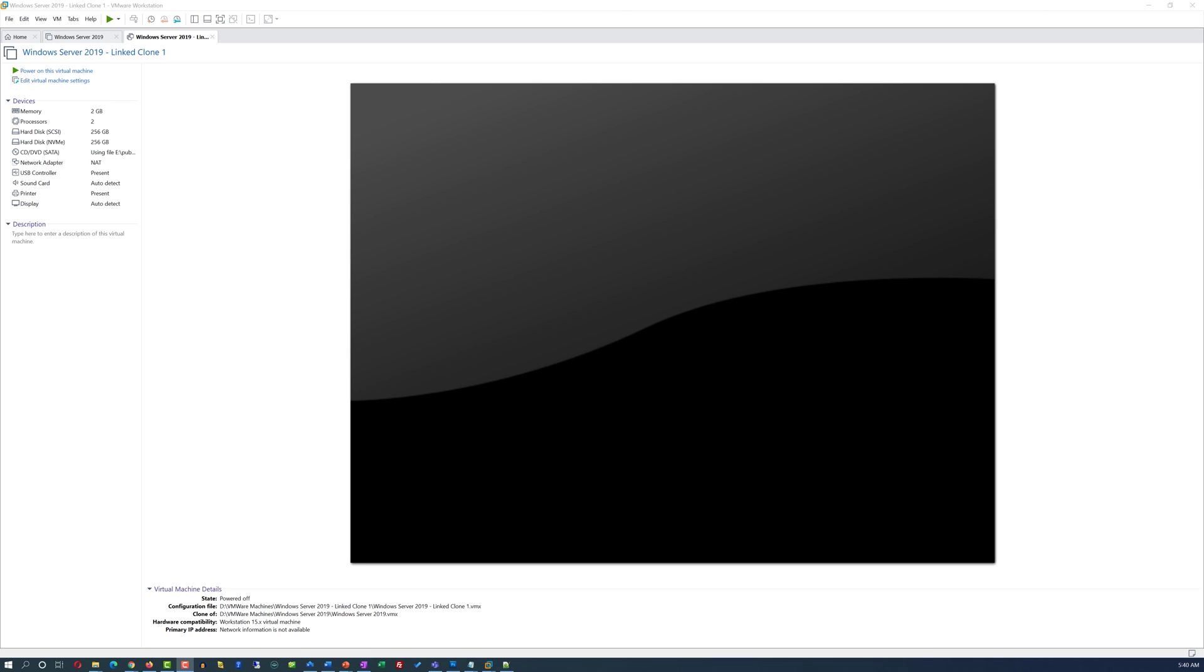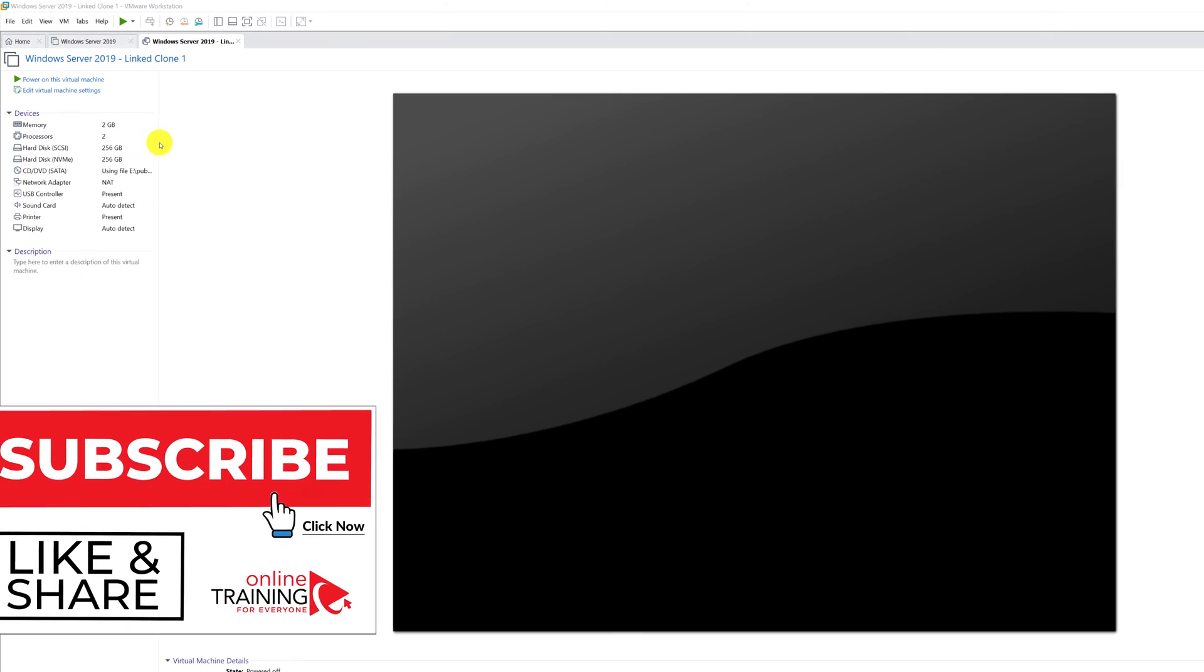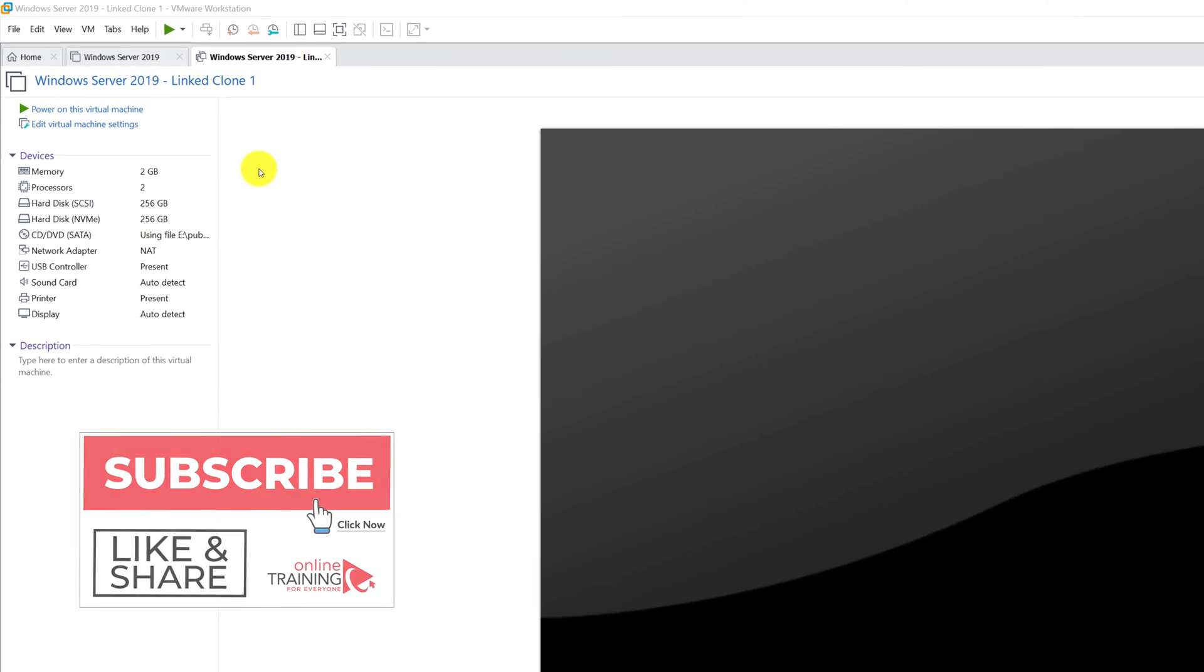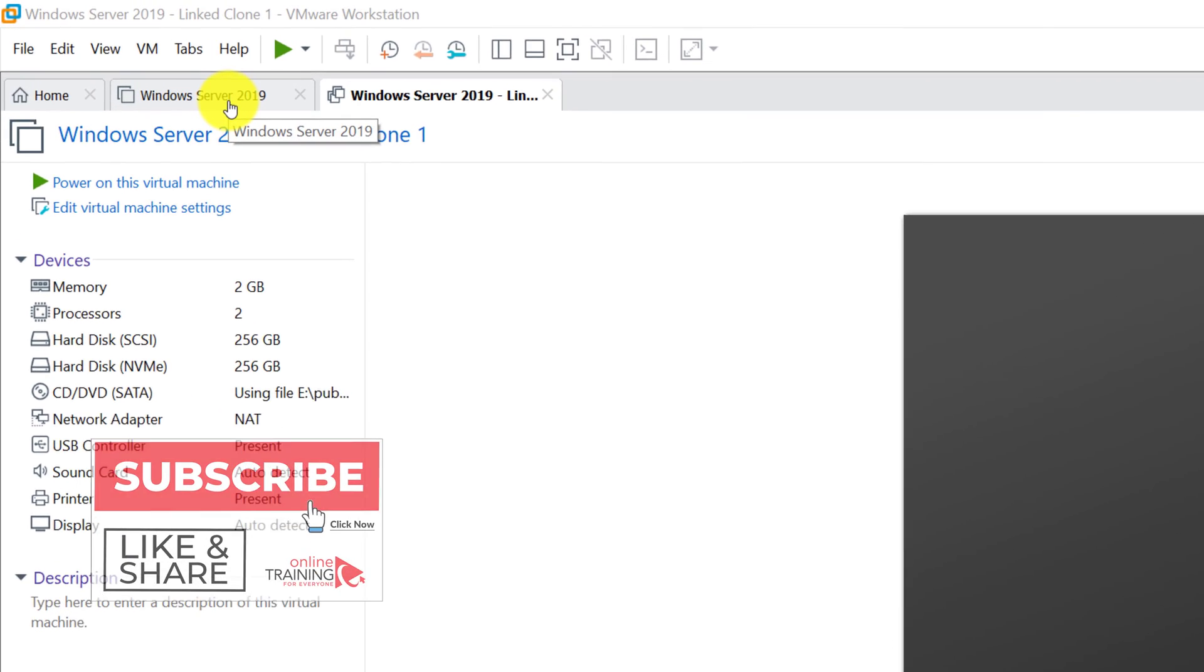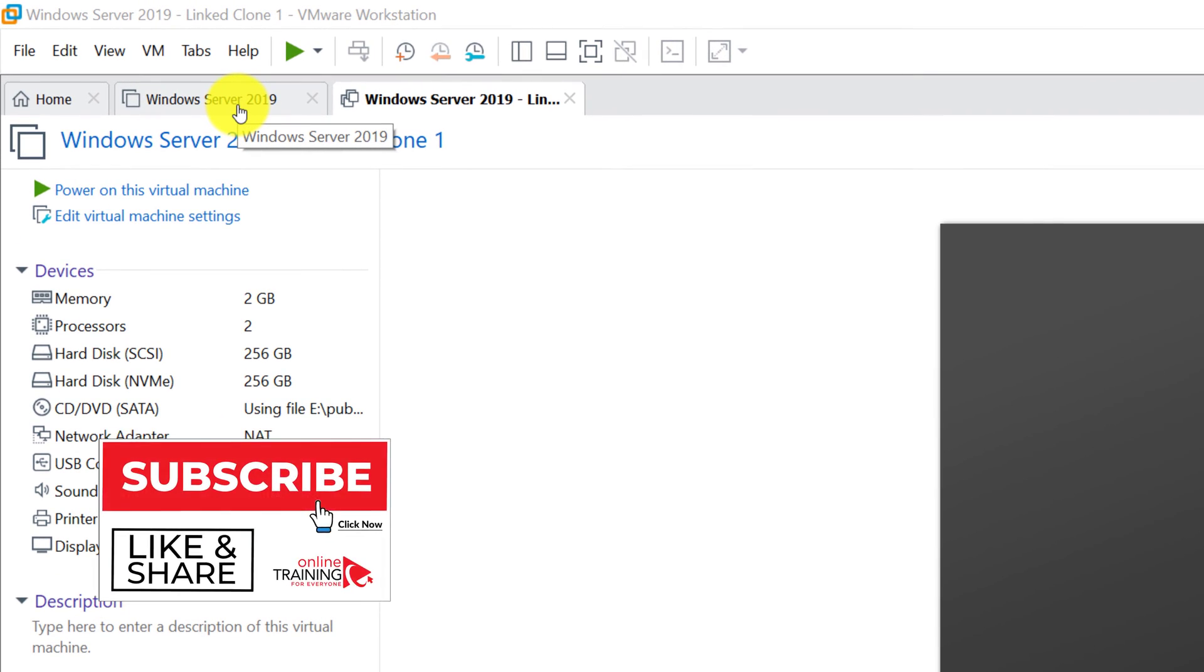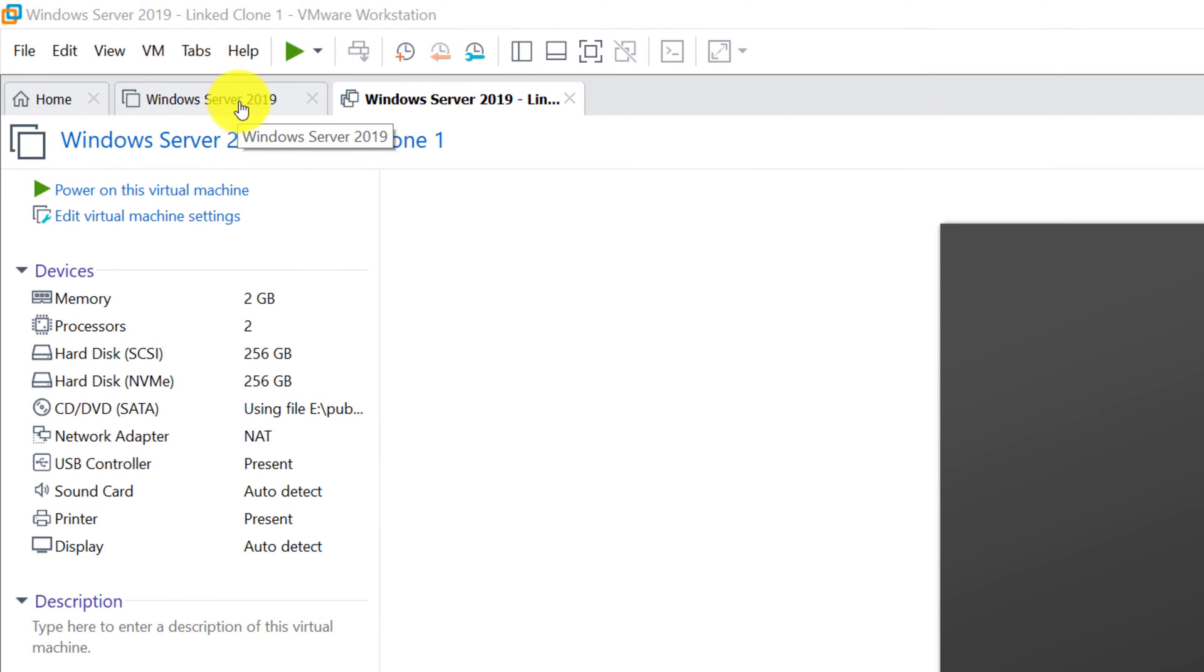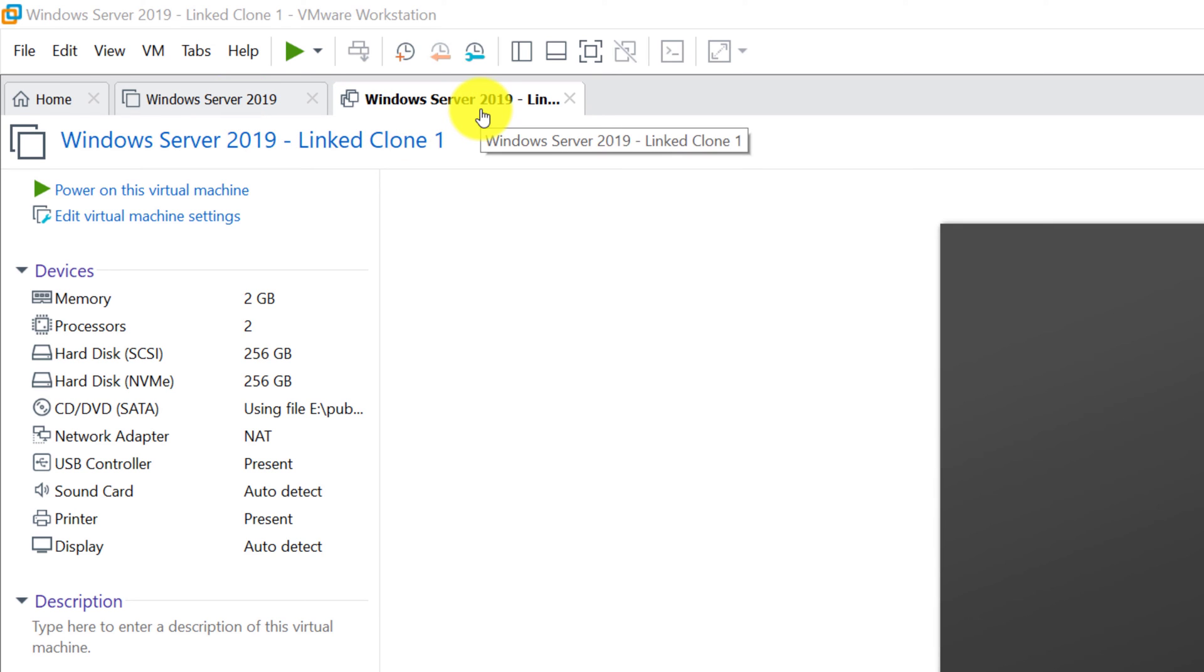Once linked clone is created, you will have two virtual machines, your original parent virtual machine, Windows Server 2019, as well as the cloned virtual machine, which has a name, Windows Server 2019 linked clone one.